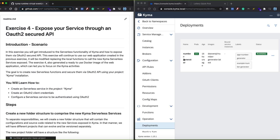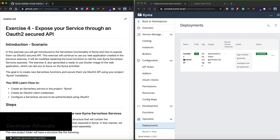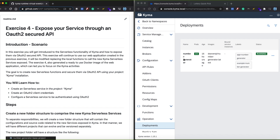Hello everyone and welcome to exercise 4 of the Kyma Runtime DevOctoberFest. My name is Daniel Severo and I'm going to show you how to create new Lambda services in your Kyma cluster and expose them using OAuth 2.